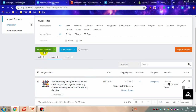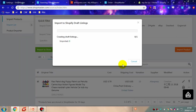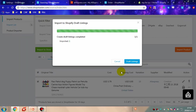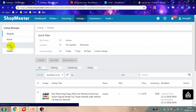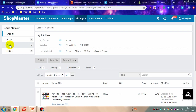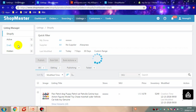You can also select a product and click import to store. The product has been imported successfully — you can find it in the Draft Listings. Click here to go directly to Draft Listings, or click Listings to store.